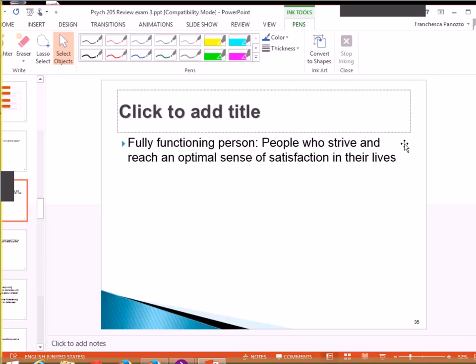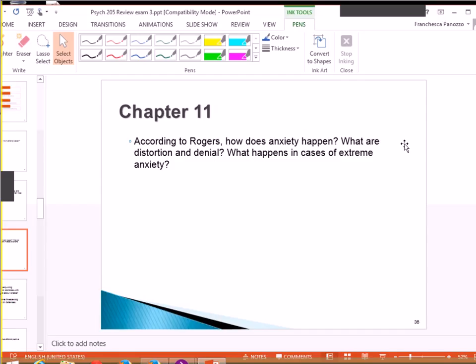A great example, you guys have heard in sessions, is Gandhi. Gandhi gave up his life to then reach that by helping other people, by starving himself, doing a fast so that everyone can have equal rights in India. And according to Rogers, how does...